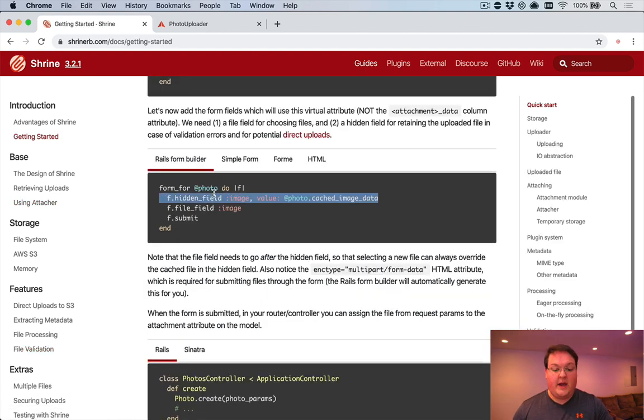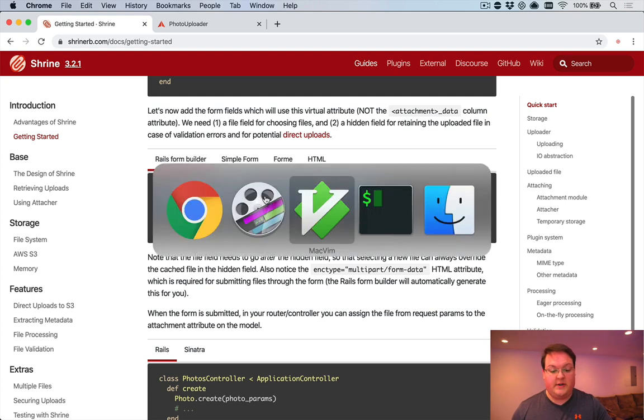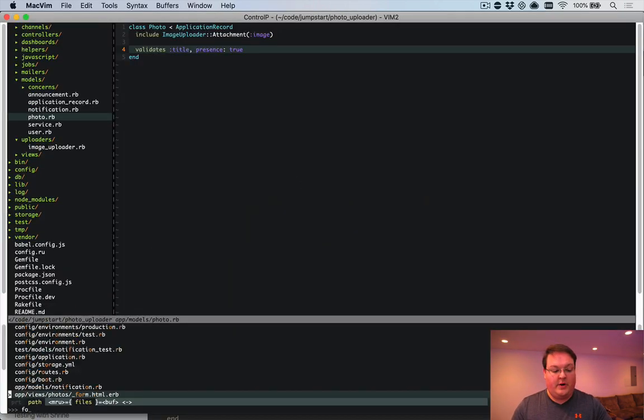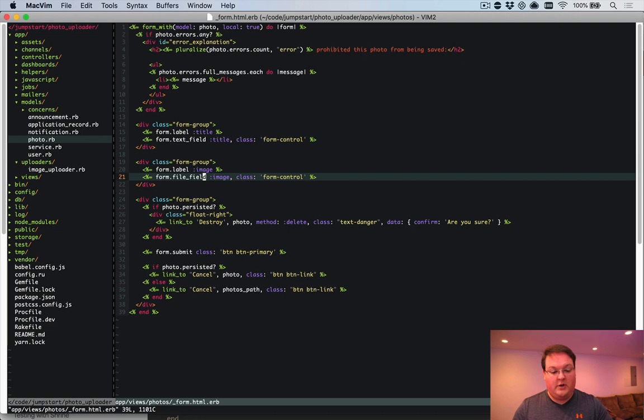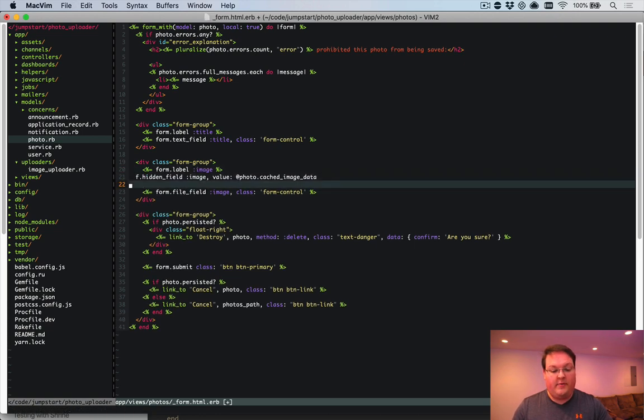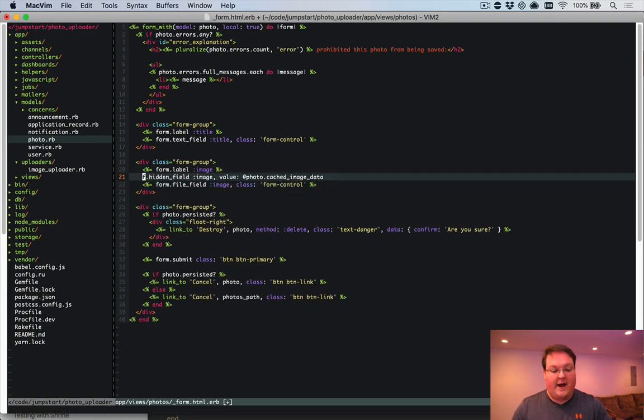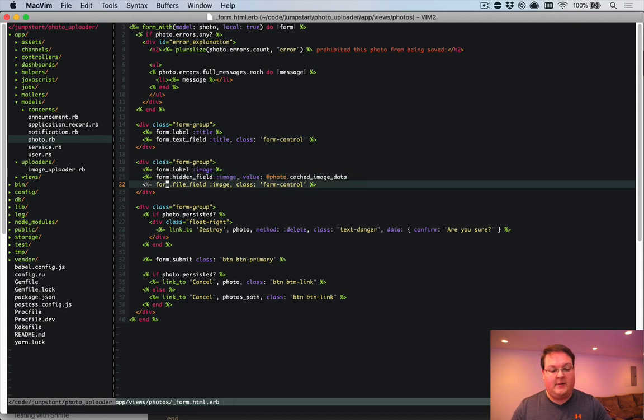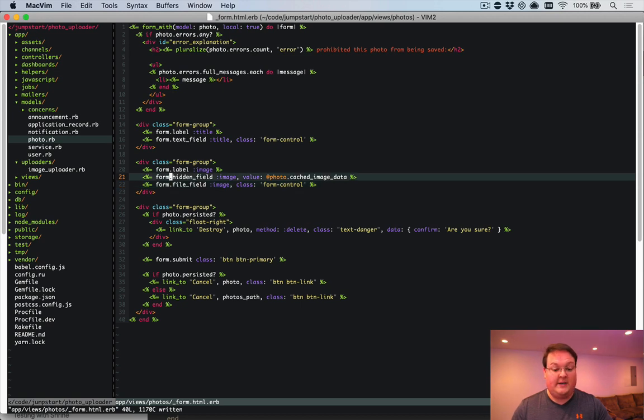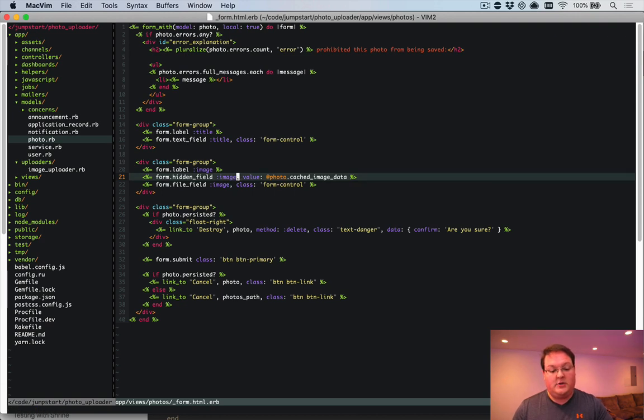Now, inside the getting started page, there's a link or a piece of code that shows you how to do this. You can grab that and put it in your form for your photo. And it simply needs to go before your file field. And the browser does not submit the file field if there was no selected field. So it would actually submit the hidden field by default.